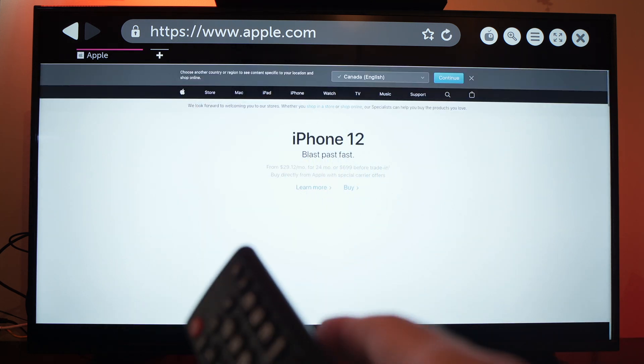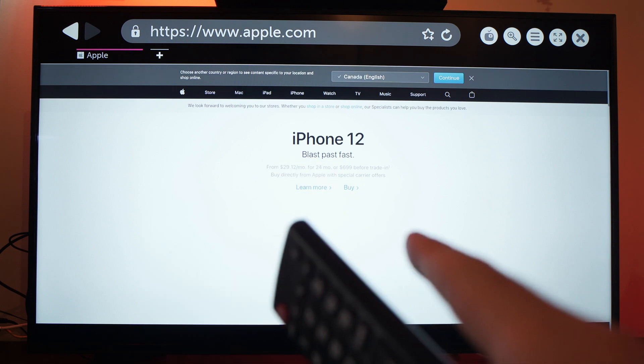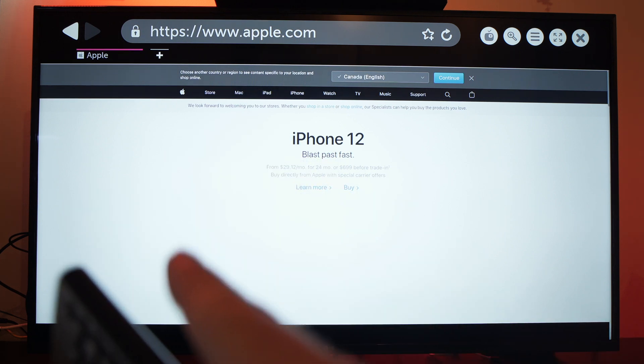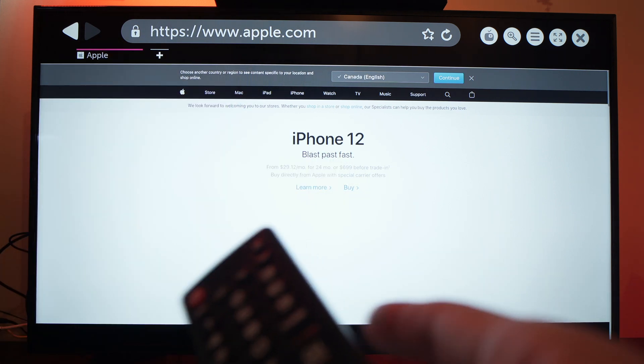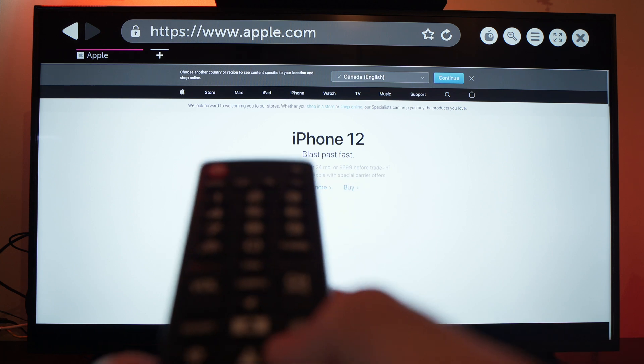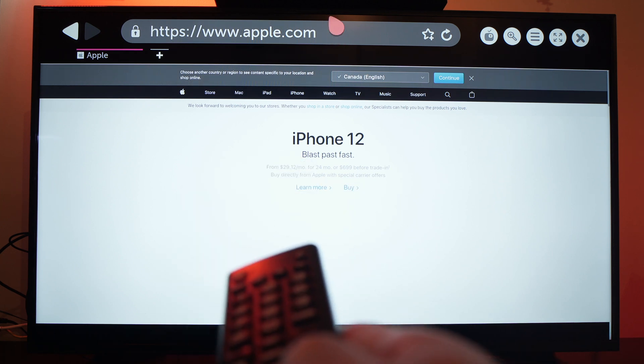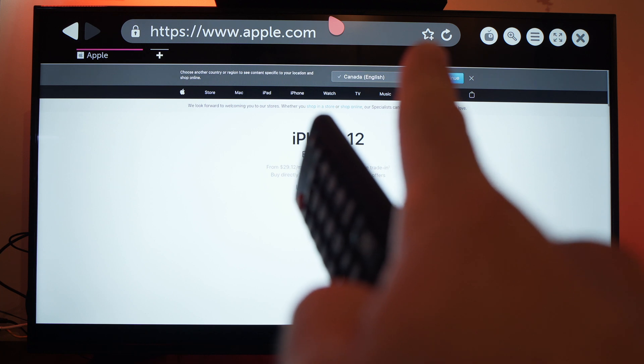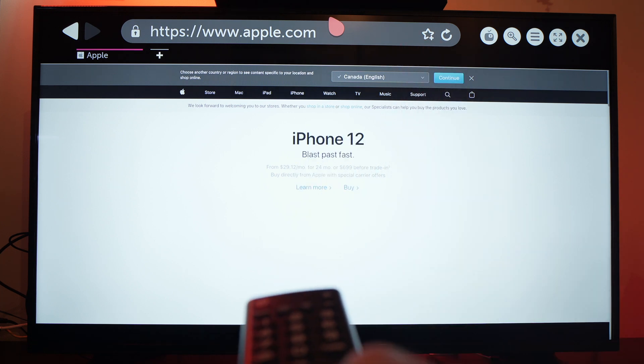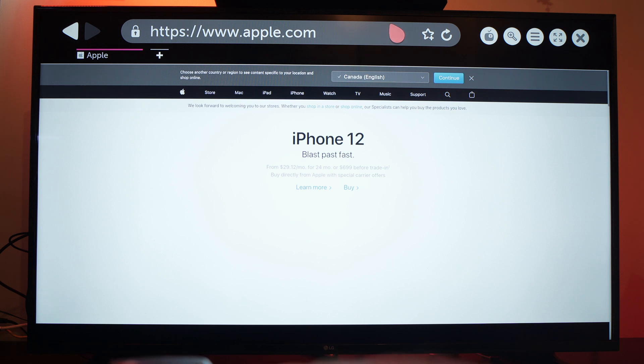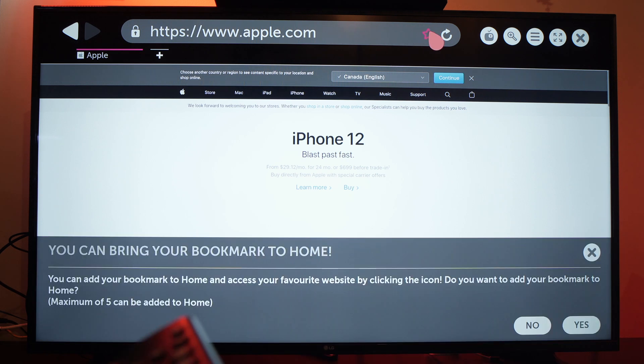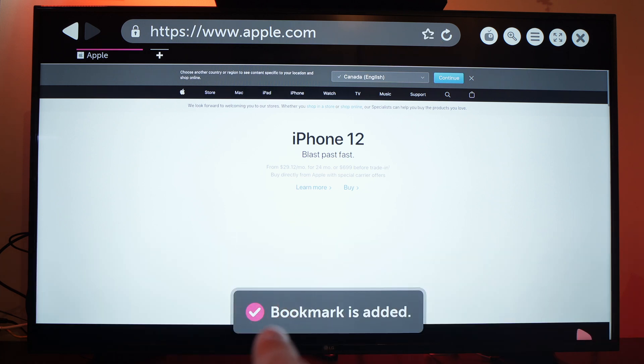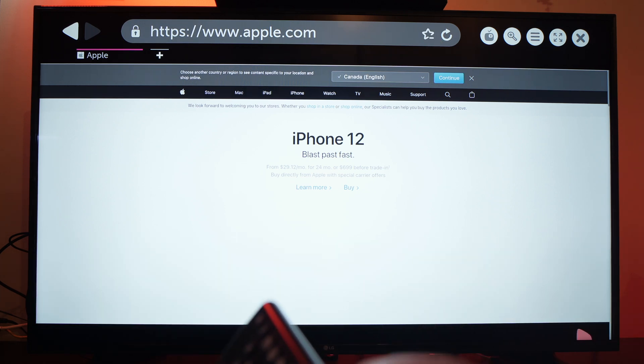Now, if you want to make this page your favorites so you can see it on the home screen, so it's much easier to access the next time, all you have to do is go with your cursor on the star located right over here. Go on it and press OK once you're on it. All you have to do is select the yes option here and you'll have the confirmation appearing right over here.